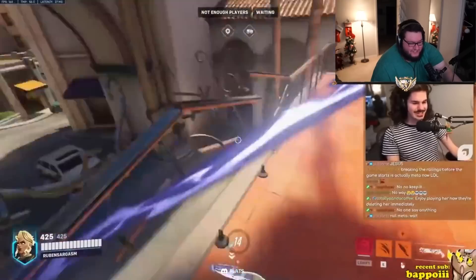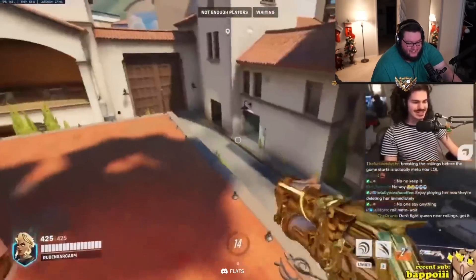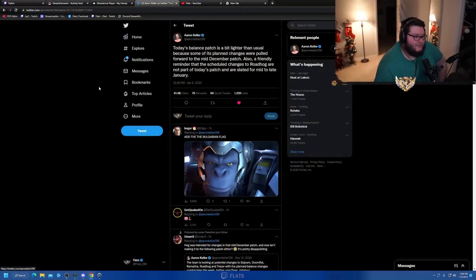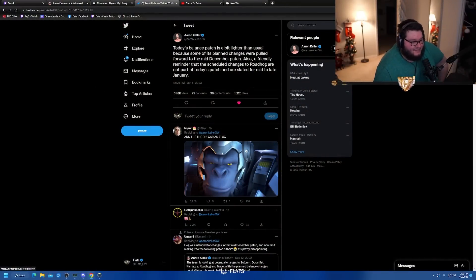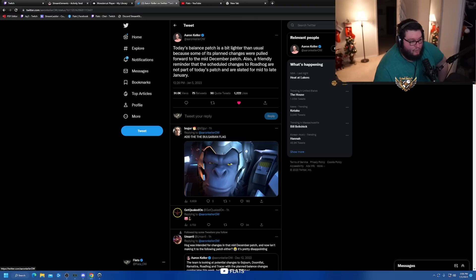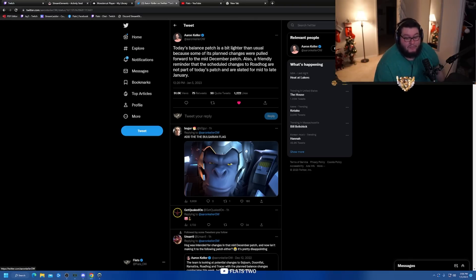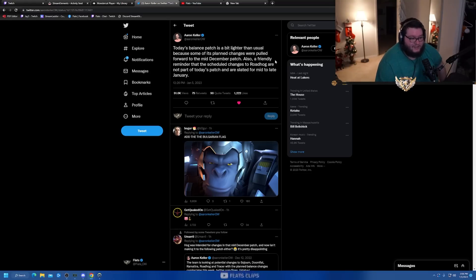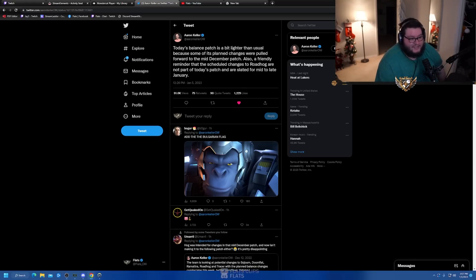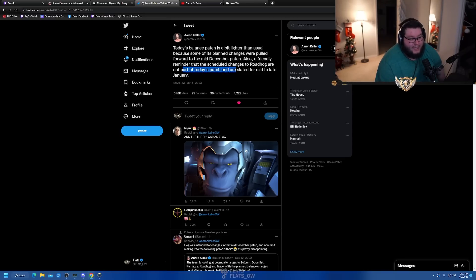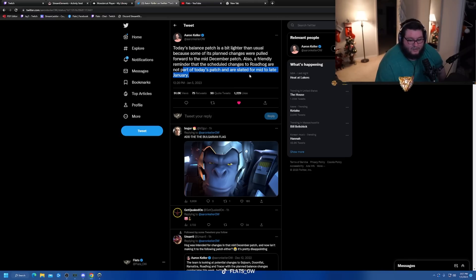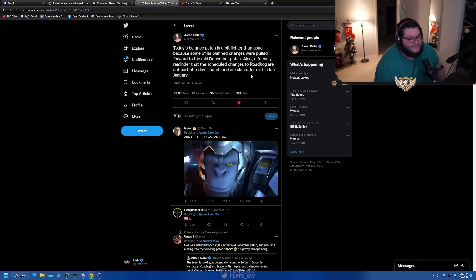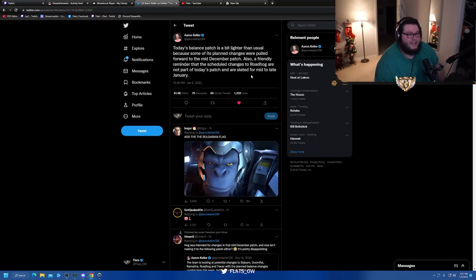That's bad. Aaron tweeted this earlier: 'Today's balance patch is a bit lighter than usual because some of its planned changes were pulled forward to the mid-December patch.' So remember the hotfix? Some of the changes were pulled from this patch and pushed up early. Also a friendly reminder that the scheduled changes to Roadhog are not part of today's patch and are slated for mid to late January.